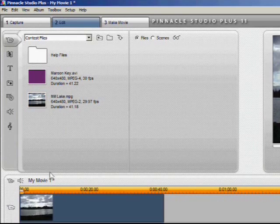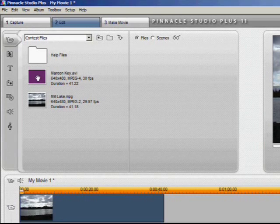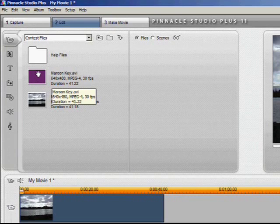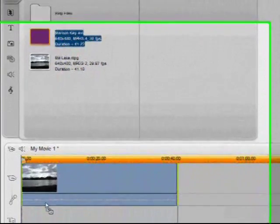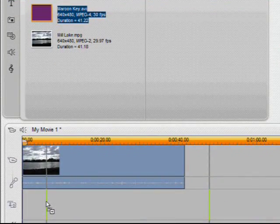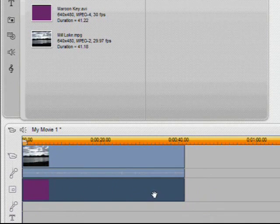I just happen to have them right here so we'll just drag them down to the appropriate tracks. The first one called Mill Lake is just a short panning video of a local lake in my area. And our chroma key clip will drag into the overlay track, and then pull it over to the left to line it up with our Mill Lake video.